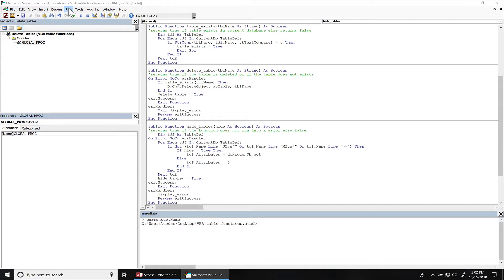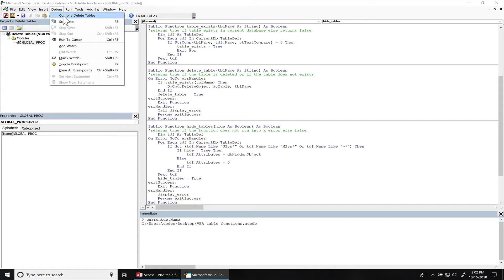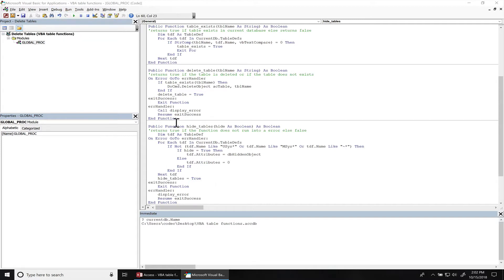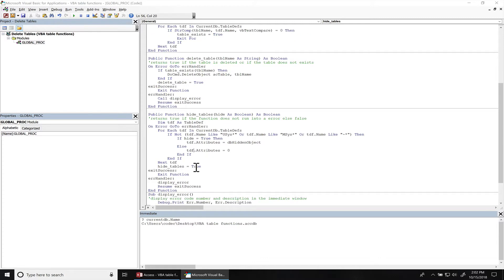Alright, we're going to save this. Compile, see if there's any errors. No errors. Alright, let's test this function out and see if I made any mistakes.